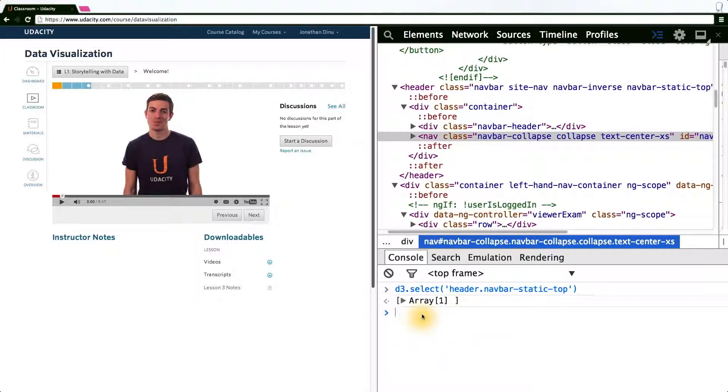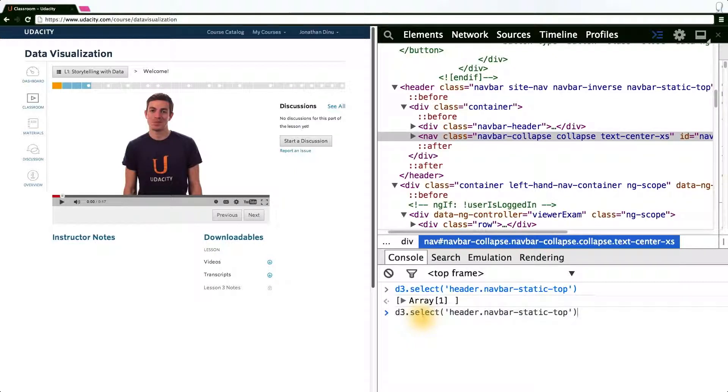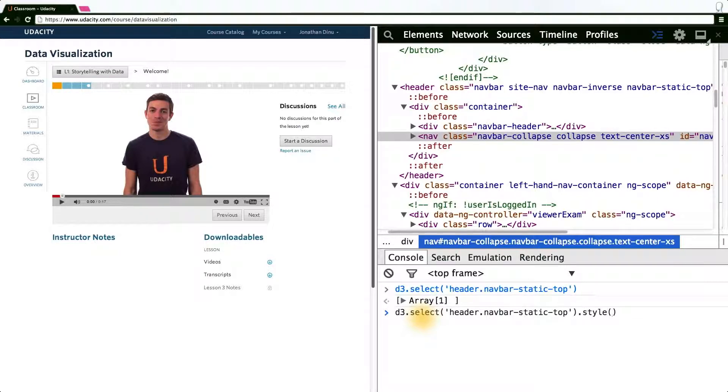In order to manipulate the selection, D3 defines a set of transformation functions. To change any of the CSS styling, we call the dot style method on the D3 selection.